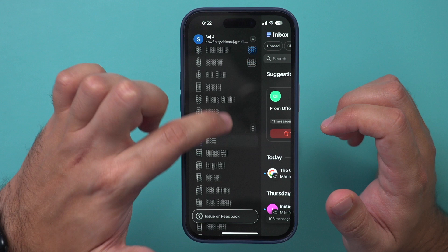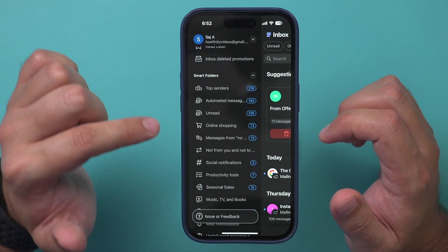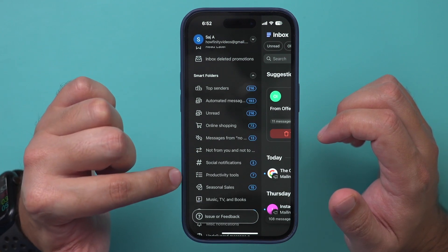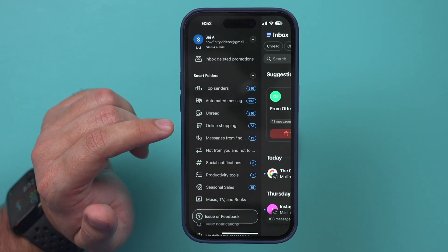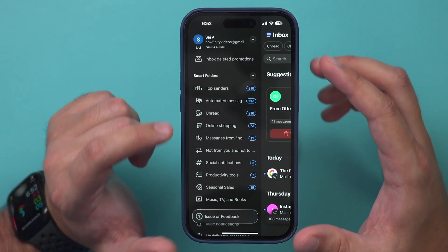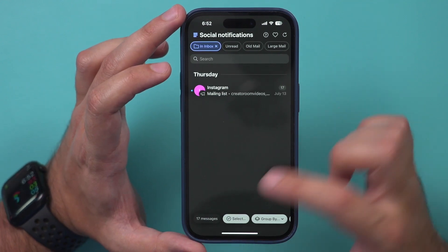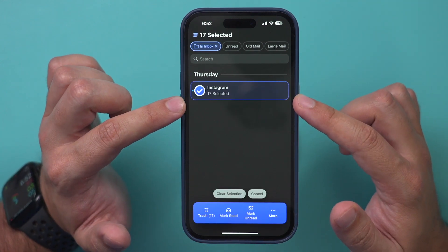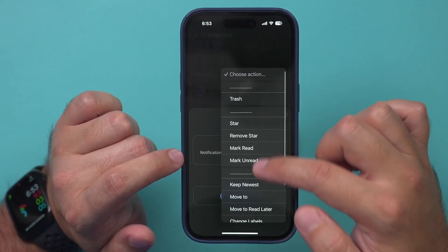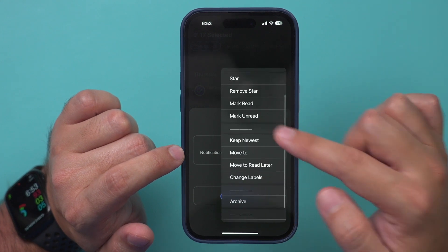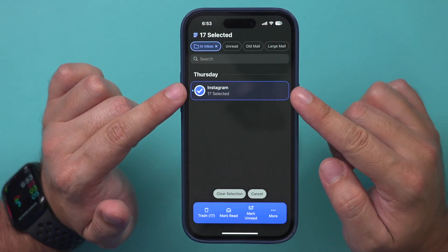Clean Email has another useful option called smart folders. It has 33 smart folders like seasonal sales, online shopping, productivity tools, and social media notifications — all your emails automatically get stored in these bundles. You could easily delete anything from any category by clicking it and selecting all, then deleting all in that category. You could also create rules, where auto-rules have different actions: automatically move things to trash, keep the newest, move to a folder, or archive — all done automatically inside any of those smart categories.